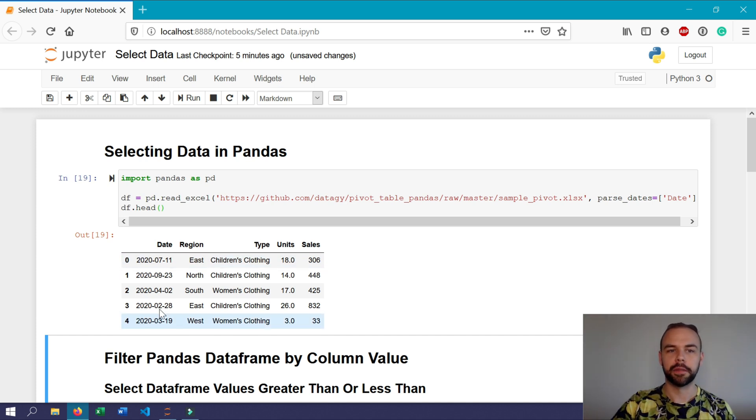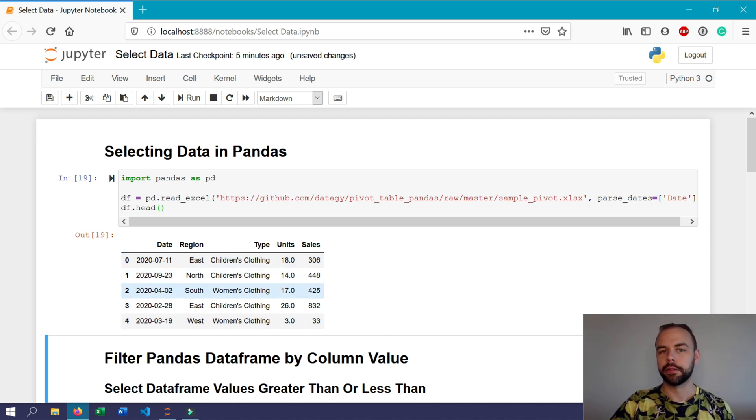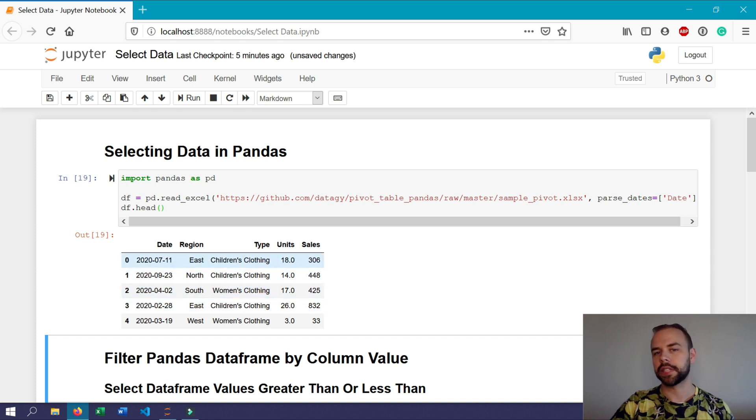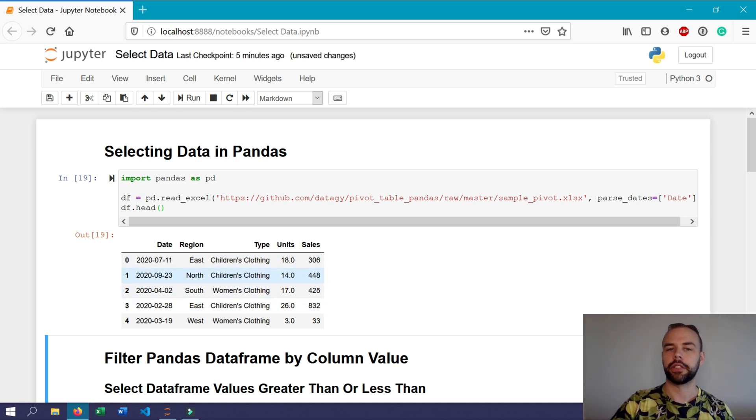This is actually the same dataset that I used in my pivot table training, which you can watch by clicking the box up here. Okay, so we have five columns: one is a date column, a region column, a type column, as well as two columns that have numerical values called units and sales.